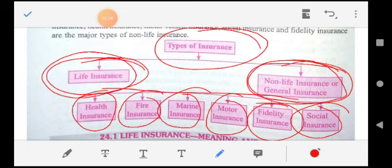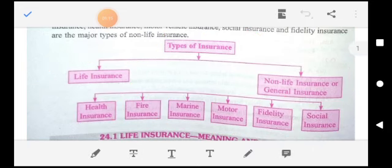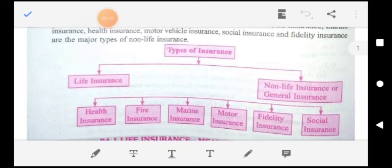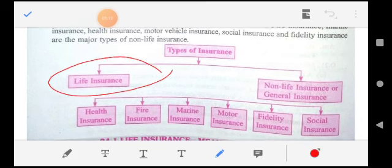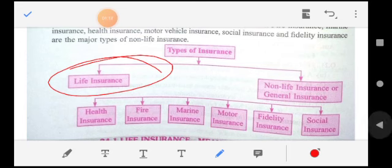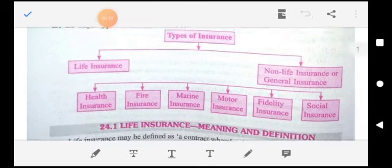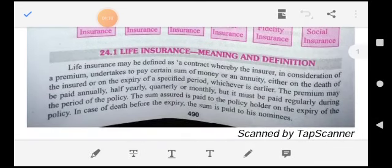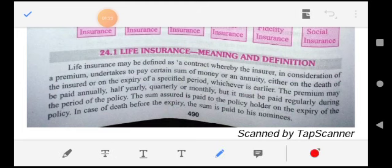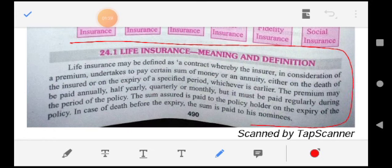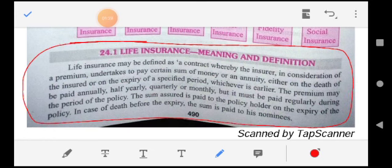In this video we will talk in detail about Life Insurance — its meaning and definition.